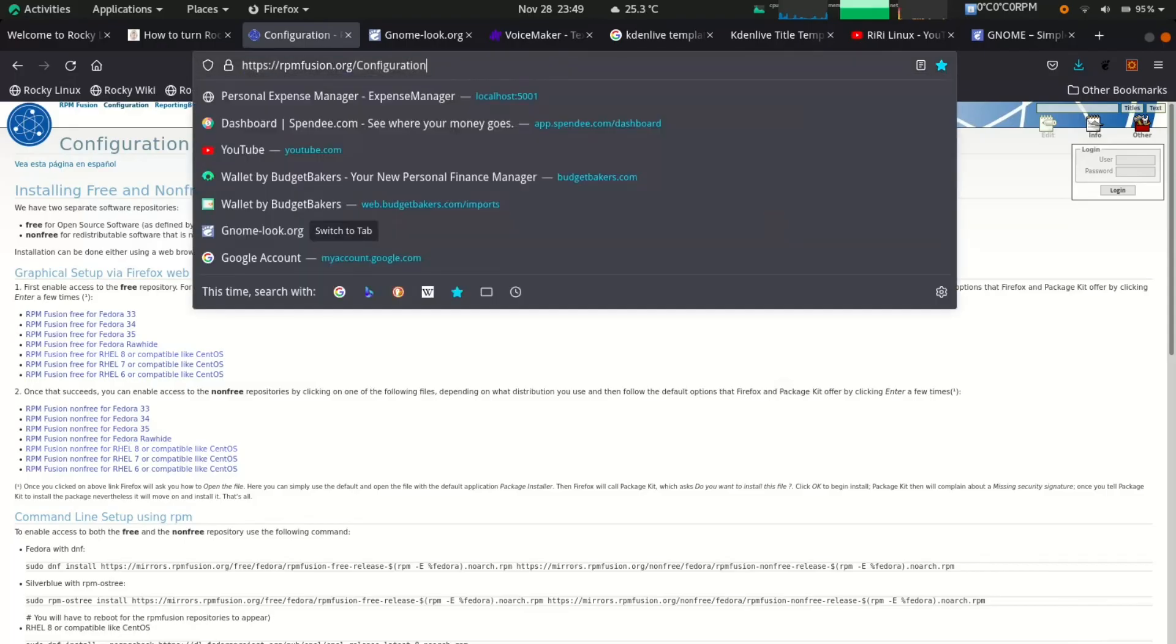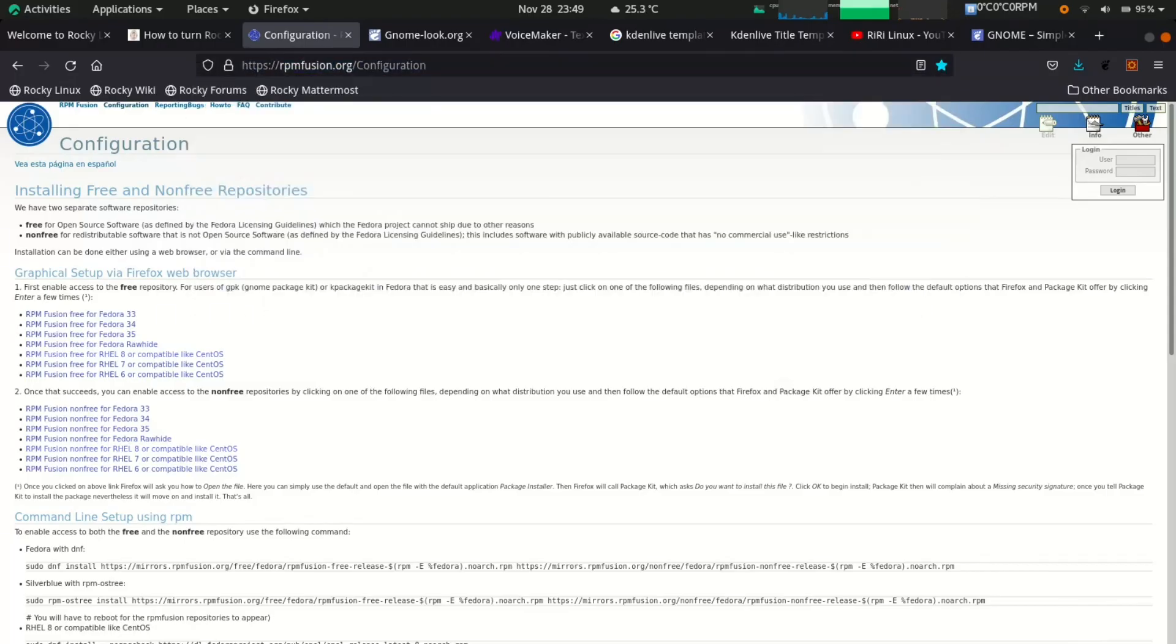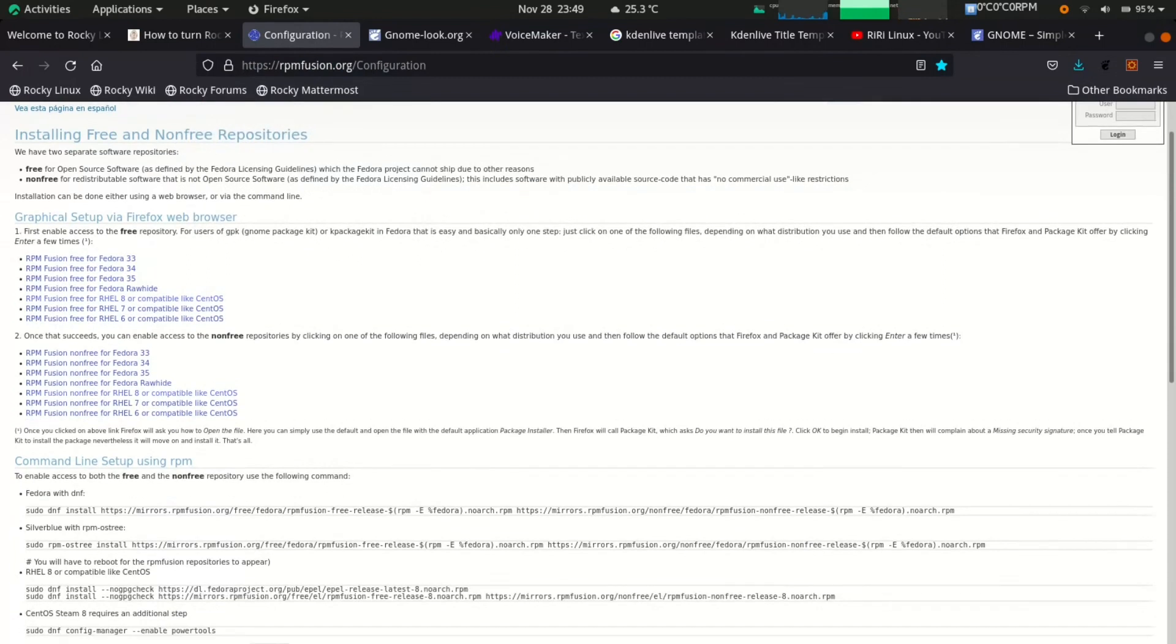To enable RPM Fusion repository, check this website and click on this link and install the files.